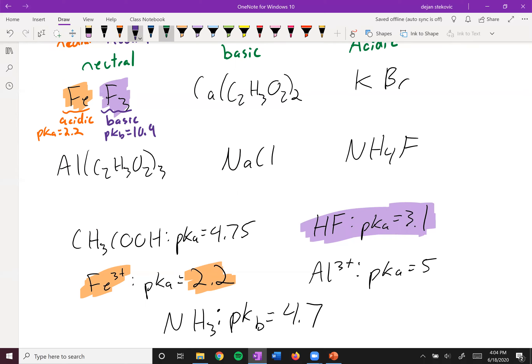With pKa values, the smaller number means stronger. So the iron is more acidic than the fluoride is basic. Overall, we are acidic.